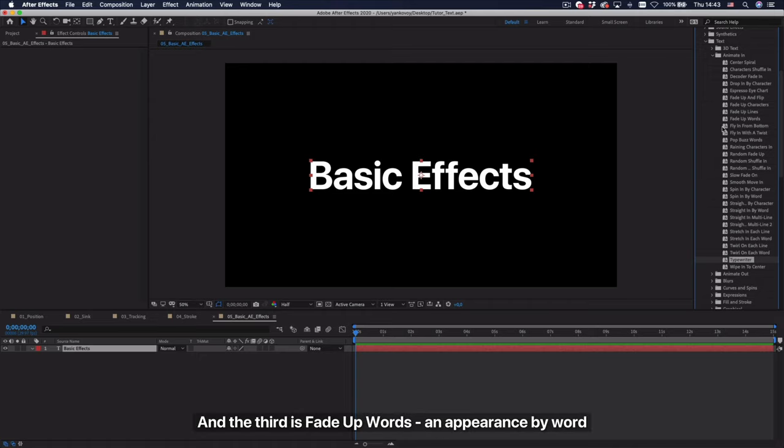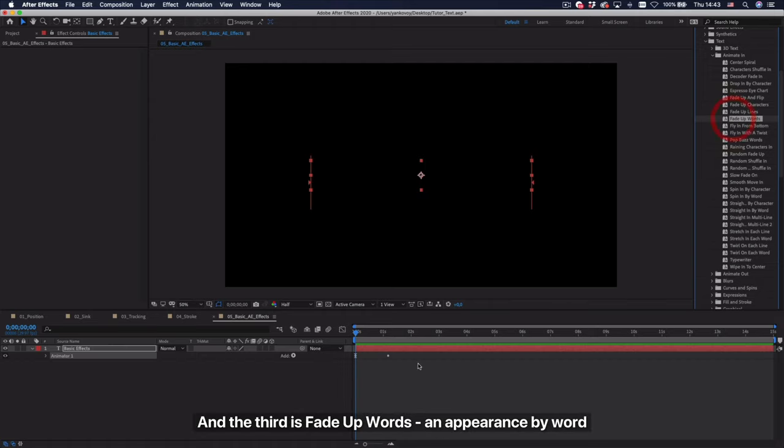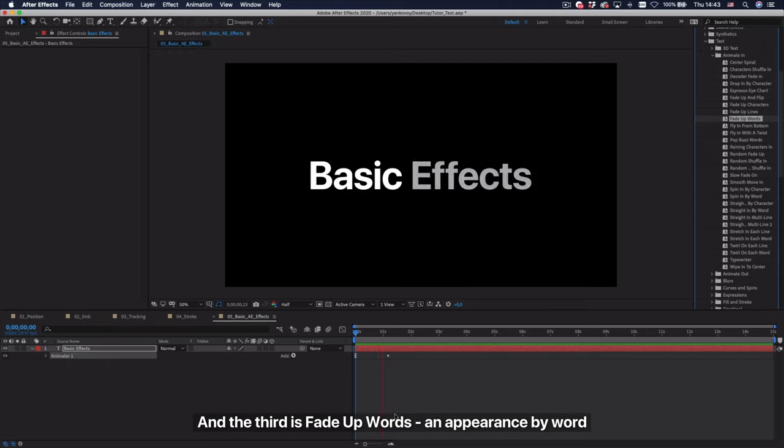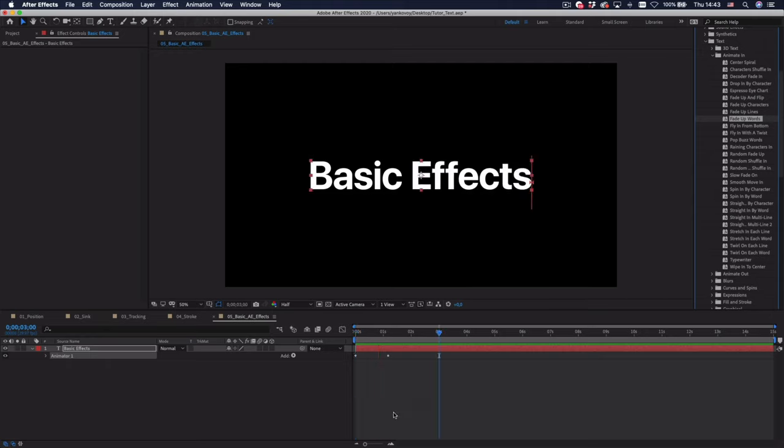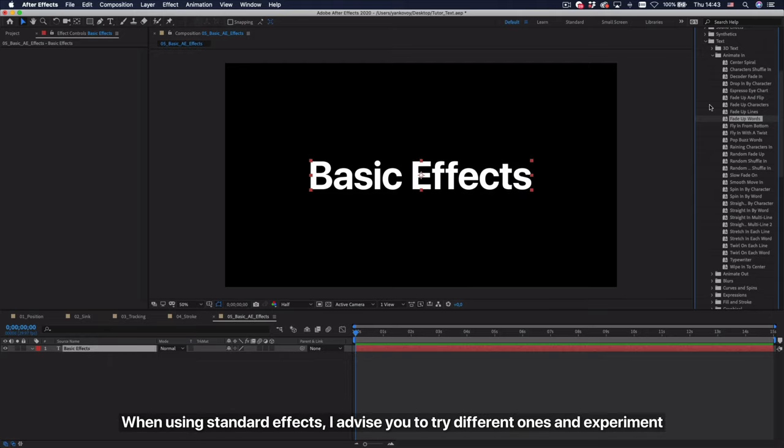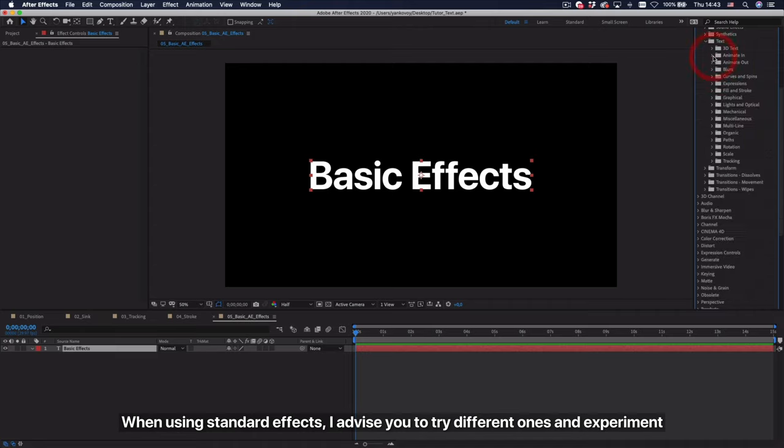And the third is fade up words in appearance by word. When using standard effects, I advise you to try different ones and experiment.